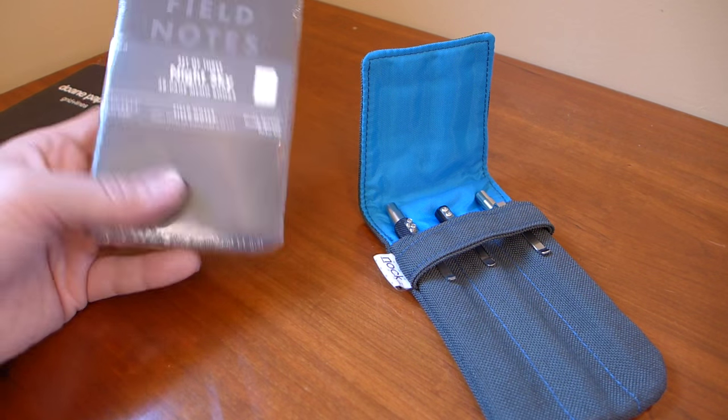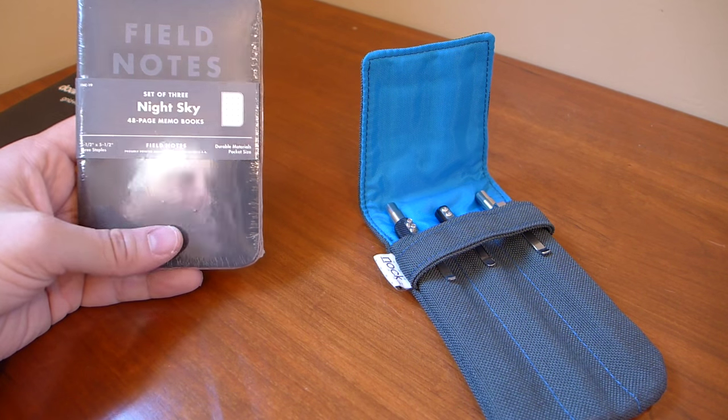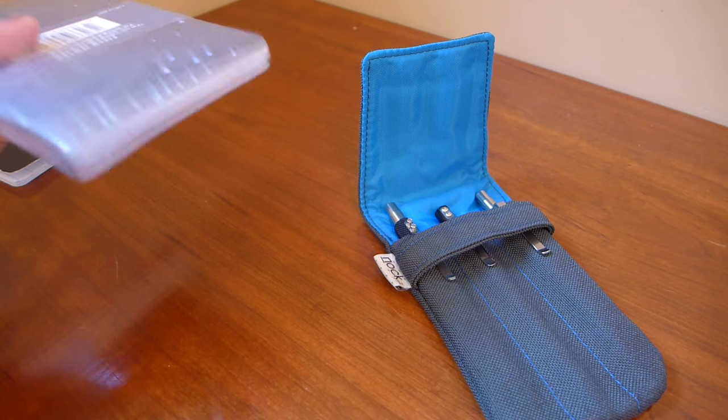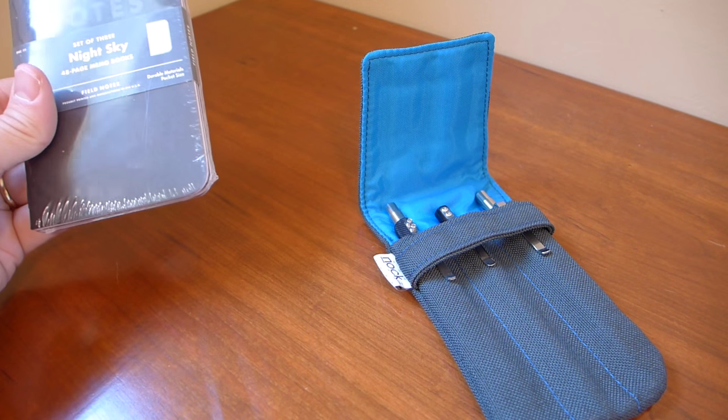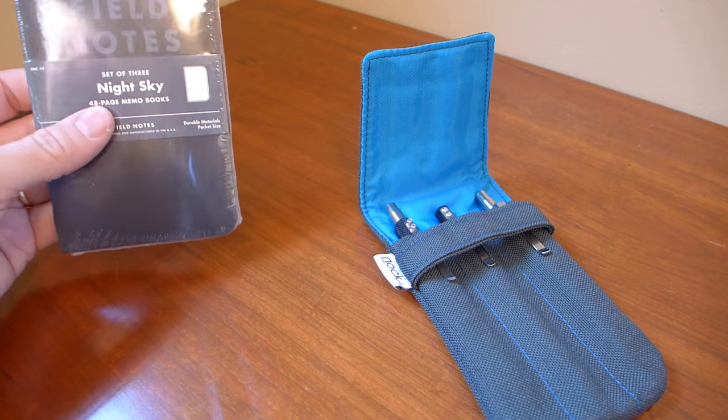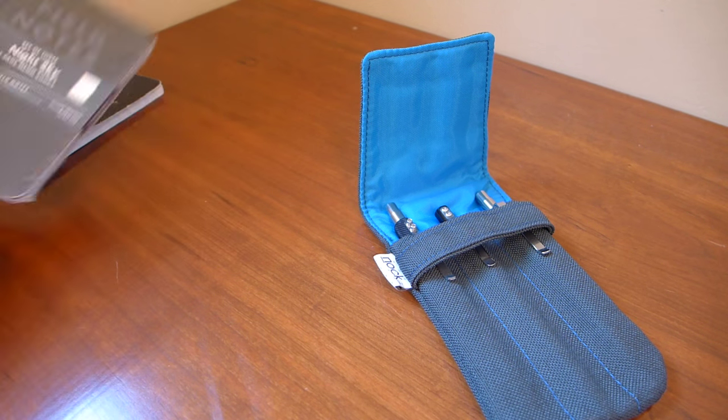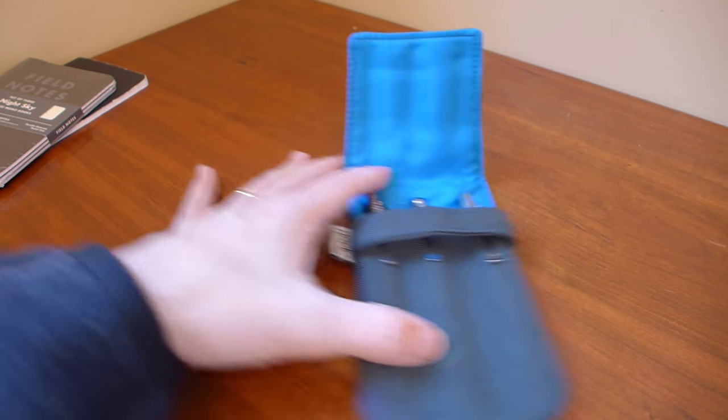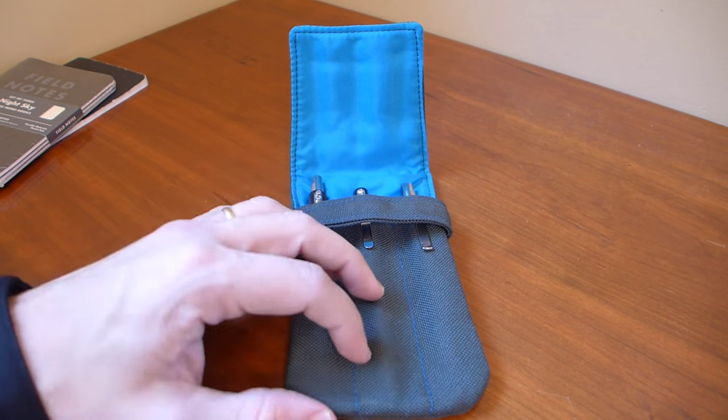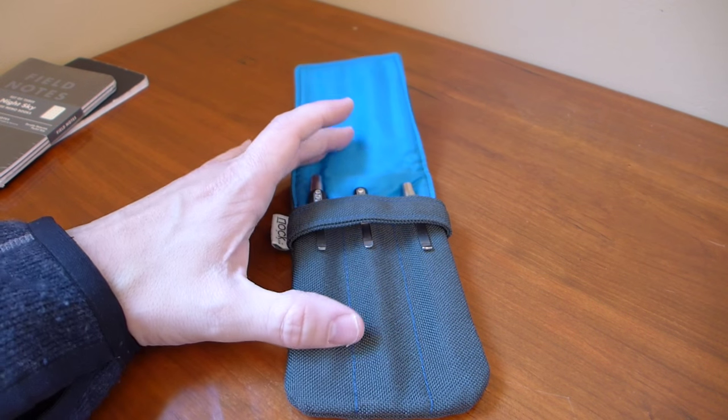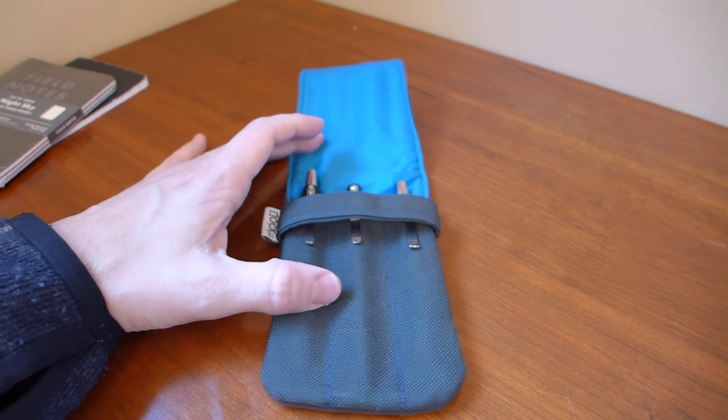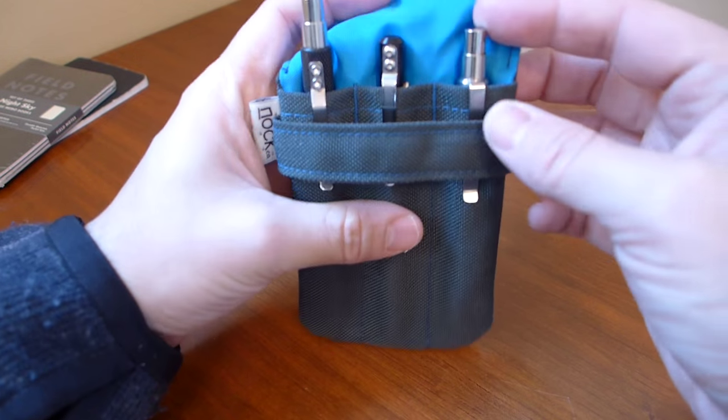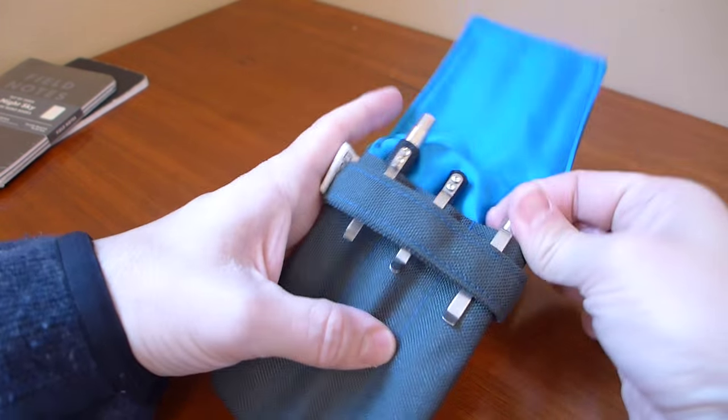This is a sealed pack of Night Sky Field Notes Edition, which is really awesome, probably my favorite of the field notes that are out there. This is a NotCo Lookout, it's a pen case. And inside the NotCo Lookout are the three pens that are in the shootout.